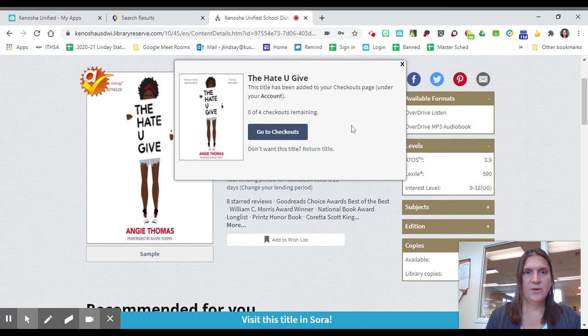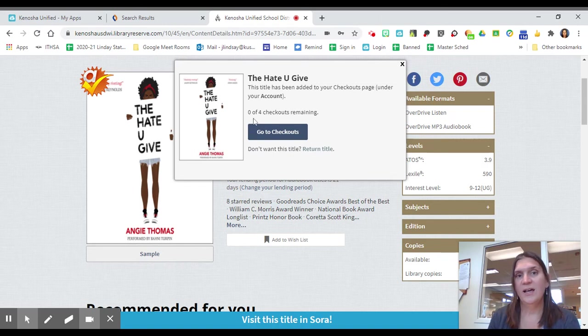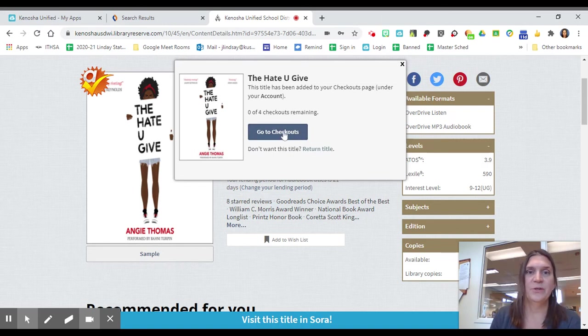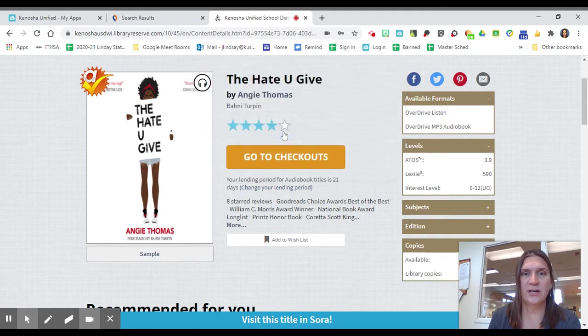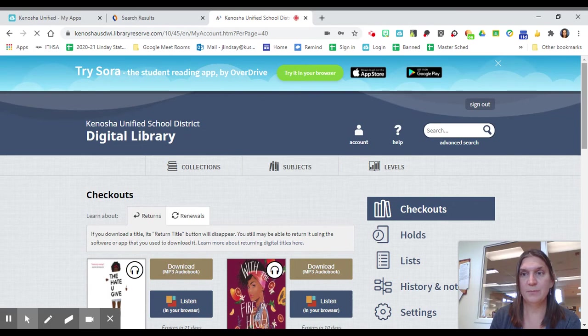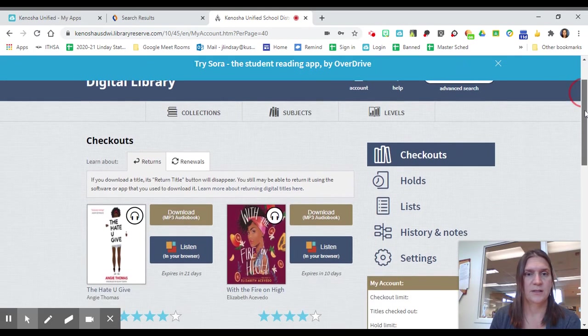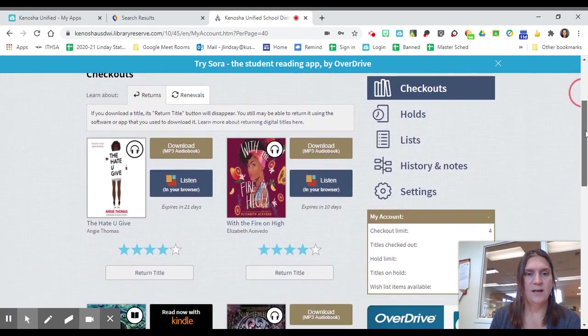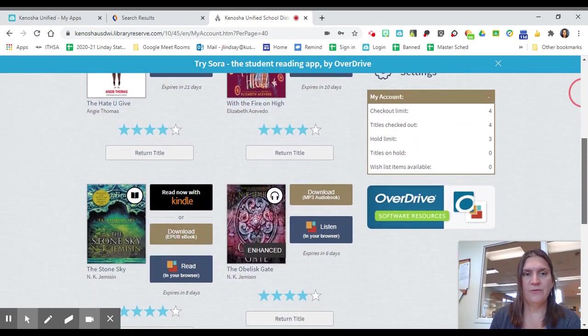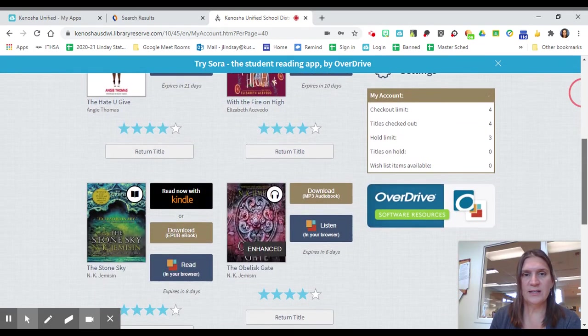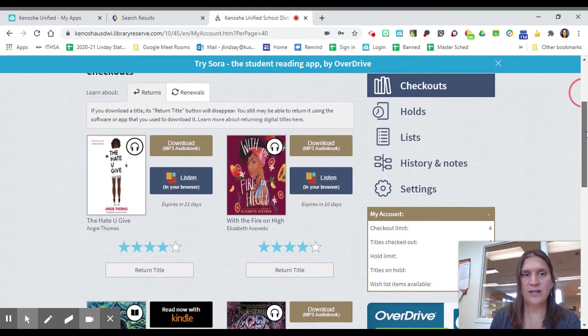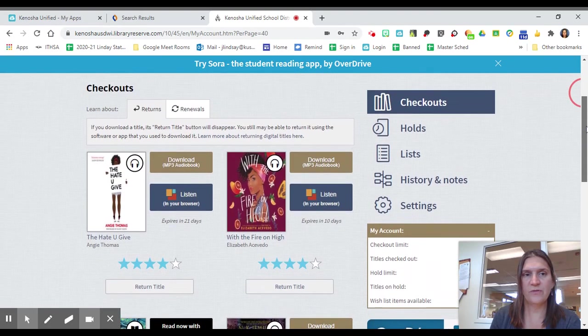So it is telling me that the book has been added to my checkout page and that I have zero of four checkouts remaining. I'm going to go to checkouts. So I can listen to my book. You will notice I have four books, which is the limit. And you can have them for 21 days.